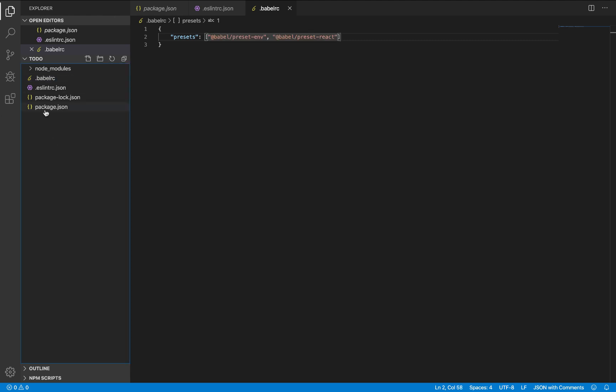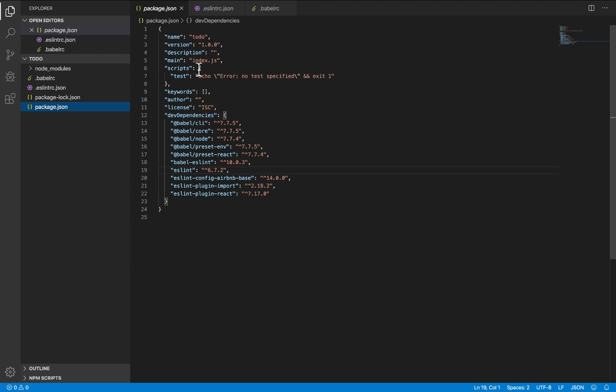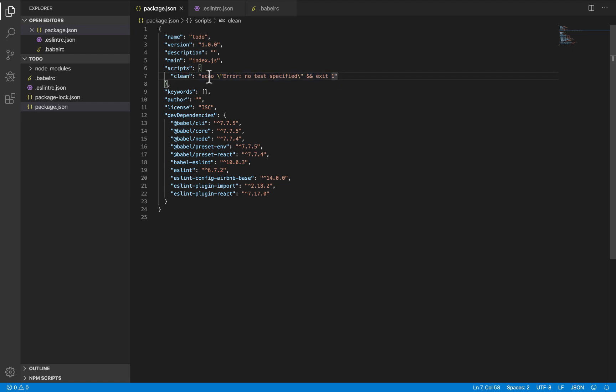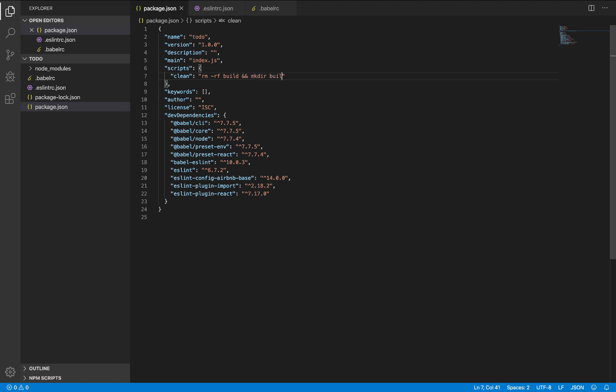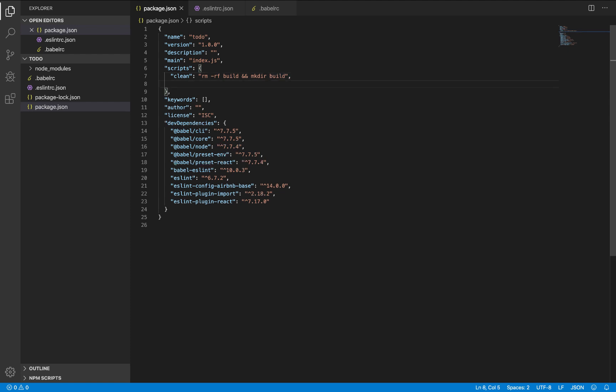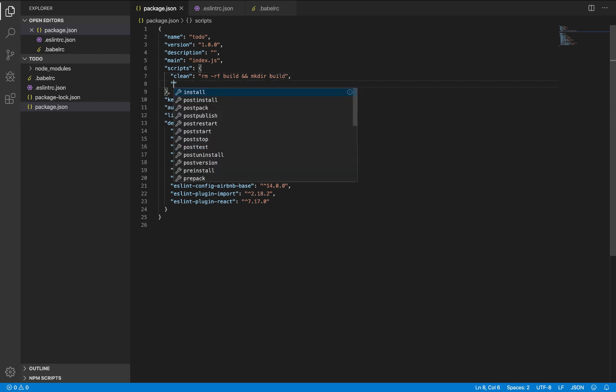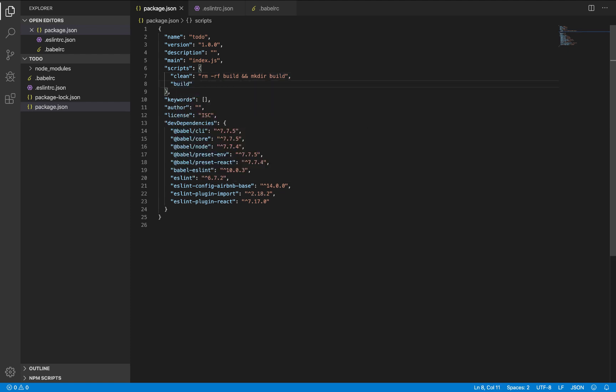While this is getting installed, let's go and write the scripts. Let's start with the clean script. To clean the directory for compilation, we clean and remove recursively and force the delete folder. Done. And then build back.